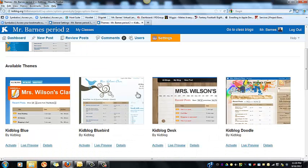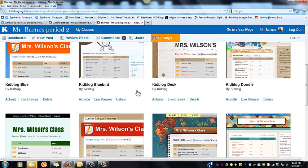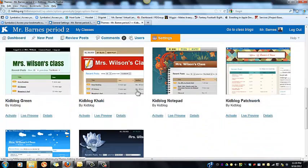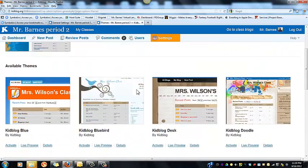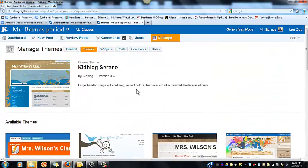Students can do a lot of what you can do — they can change their theme, they can change their profile. Kidblog has great new features, so give it a try.